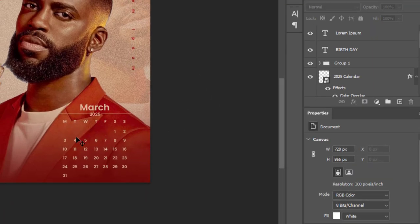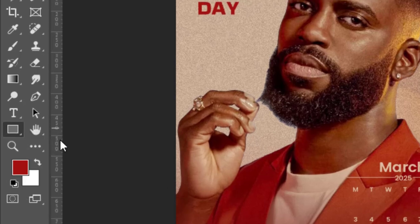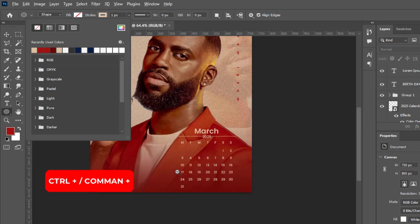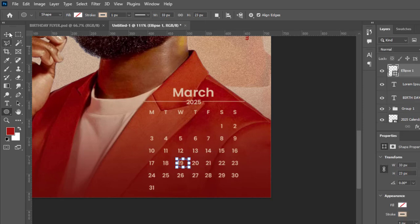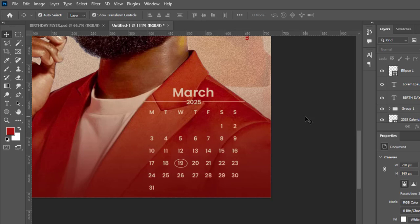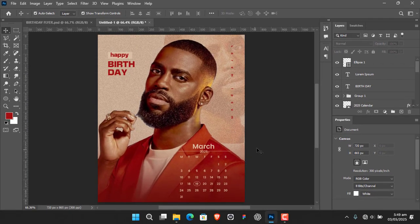Back to the calendar — we need to indicate the exact date being celebrated. Maybe the birthday is on the 19th of March 2025. Select the Ellipse tool, set it to a stroke with no fill. Zoom in and draw a circle around that date, then use arrow keys to position it right on the correct number. That looks really nice.